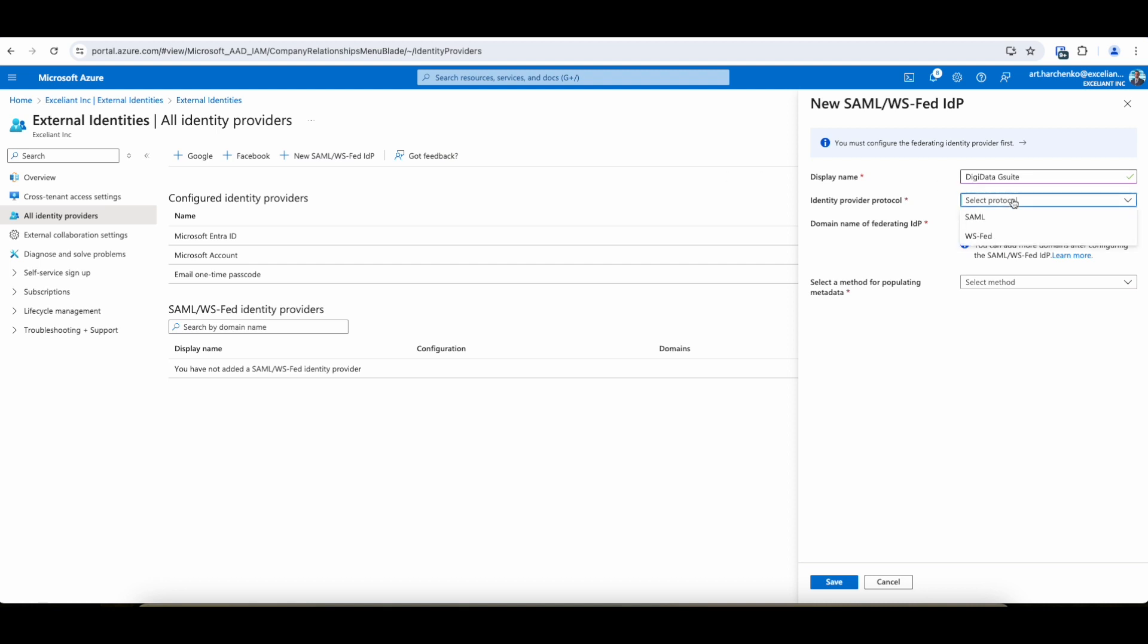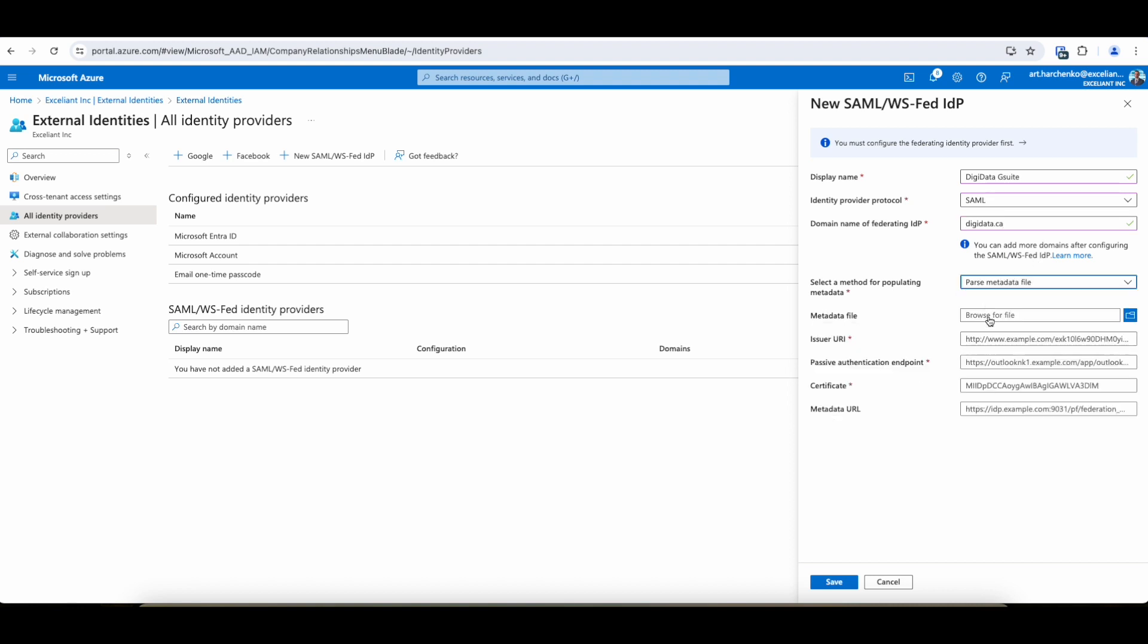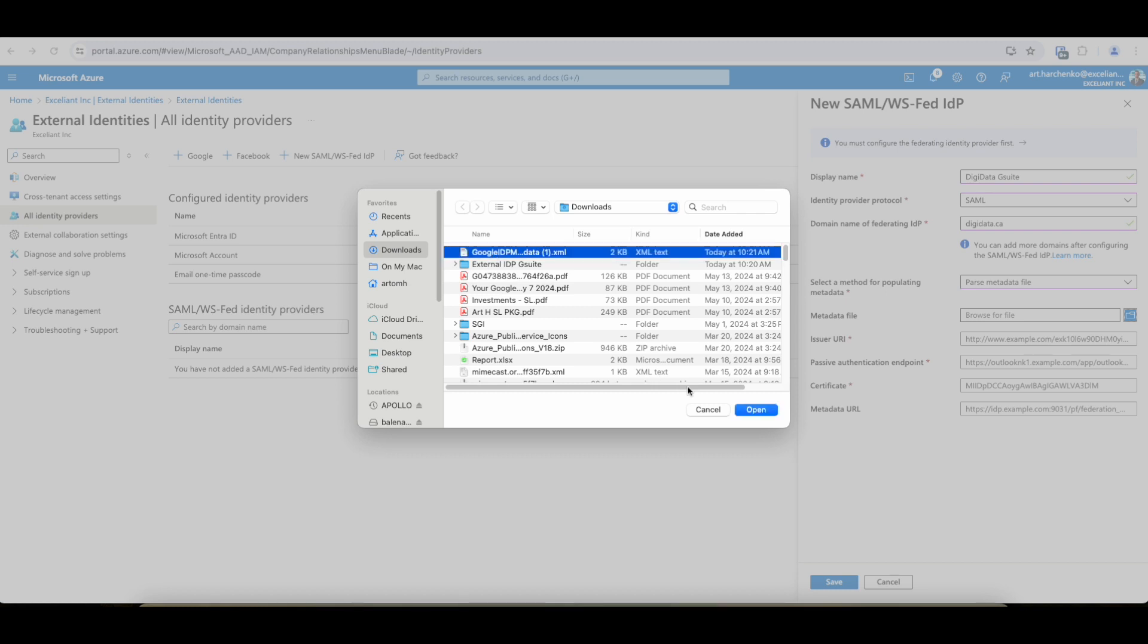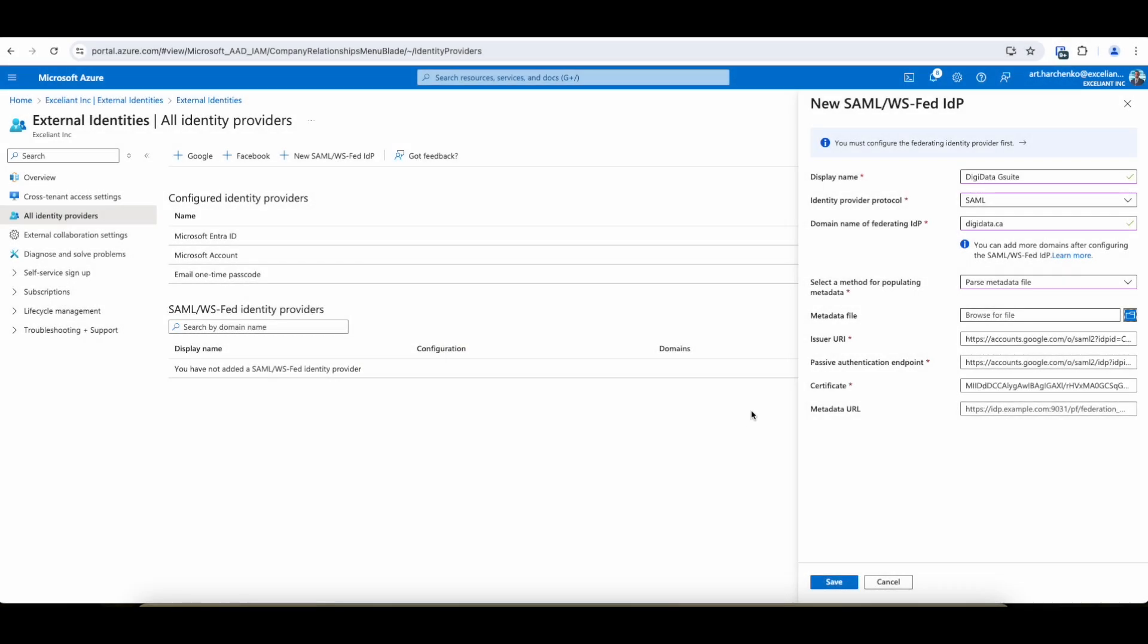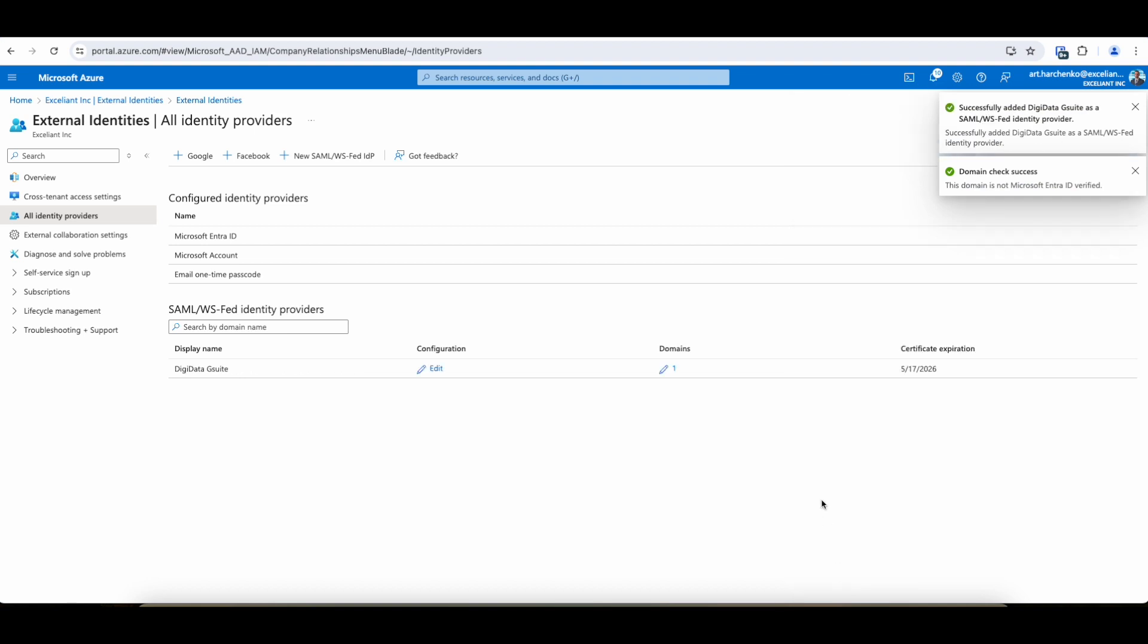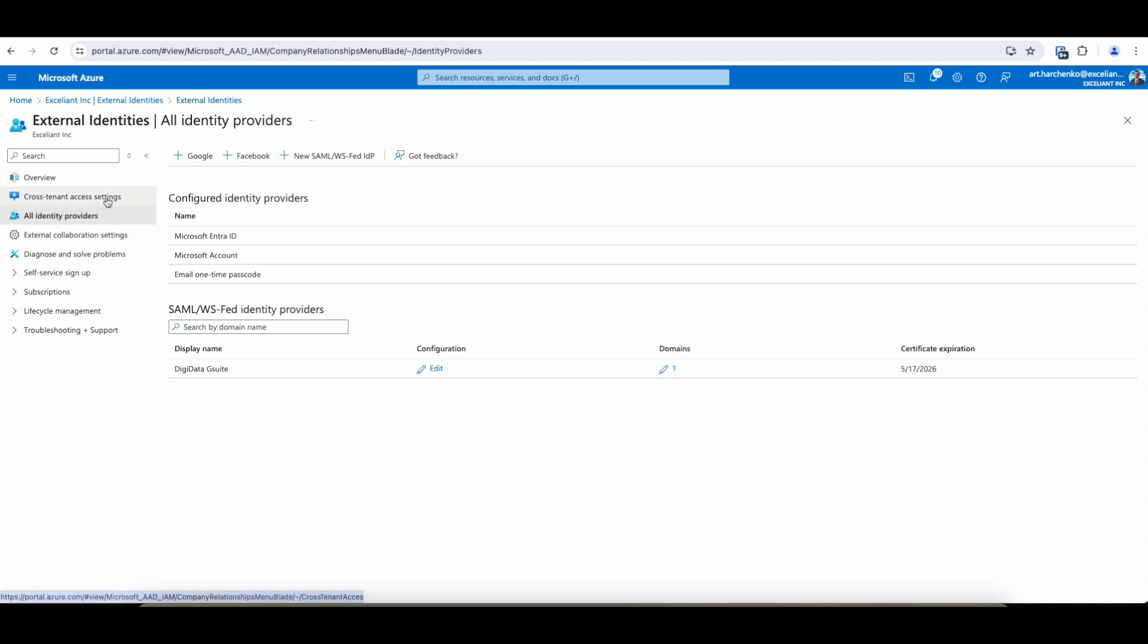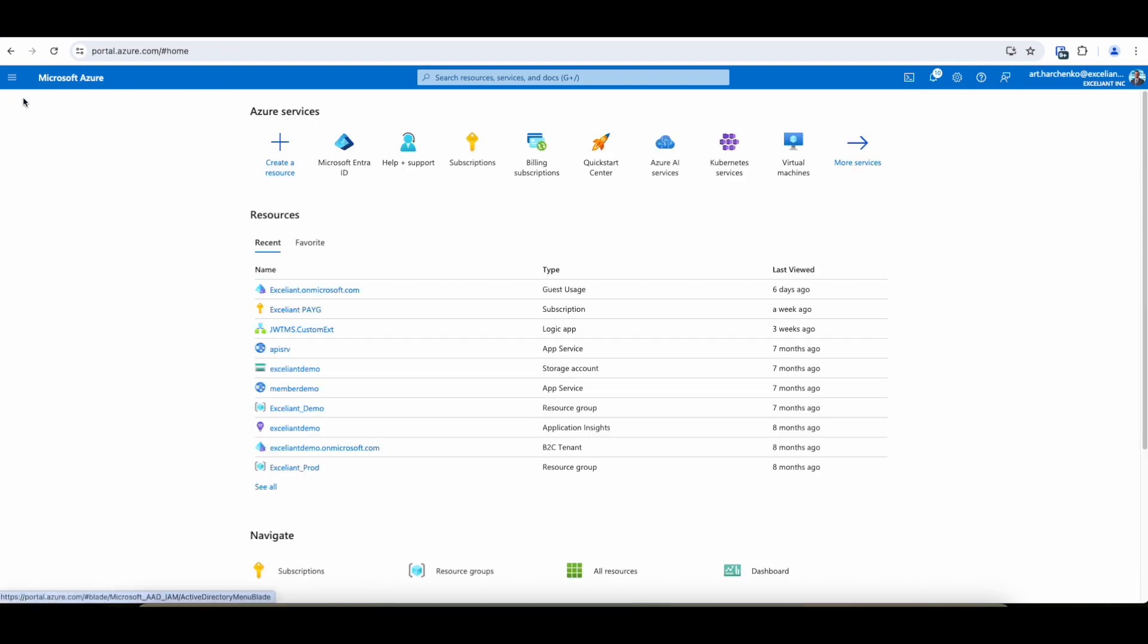Identity protocol will be SAML because that's what we're using. The domain name is digitata.ca. And for populating metadata, we have downloaded the file. So we will use the file to pre-populate the needed values. Double check everything got imported. Metadata URL is optional since we're using file. And we save that. So the domain is not EntraID verified. So we double check that there is no EntraID registered for DigiData.ca. And now we have our identity provider.